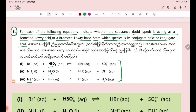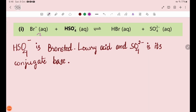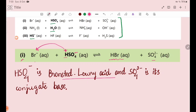Let's take a look at equation number one. In this case, we identify which species acts as the Bronsted-Lowry acid and which acts as the base.